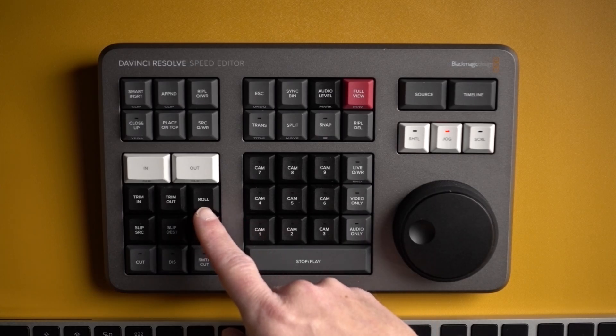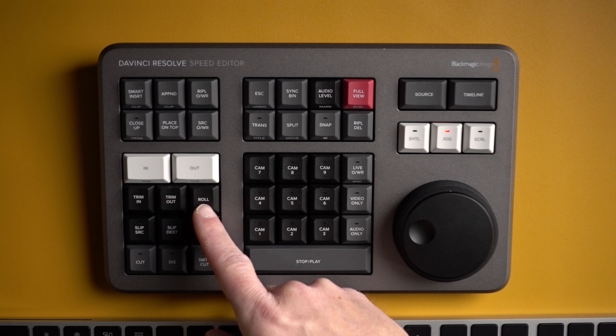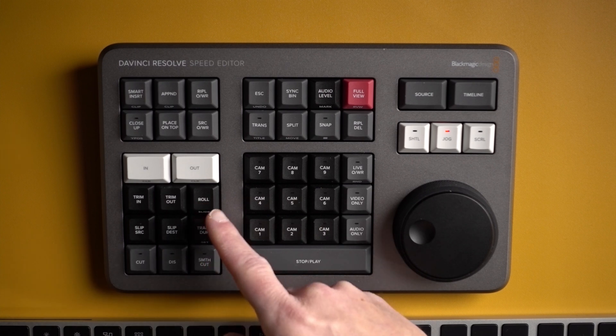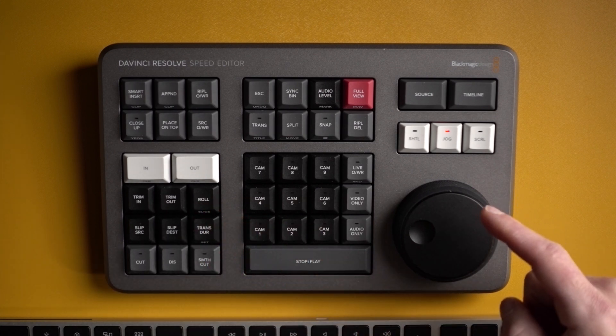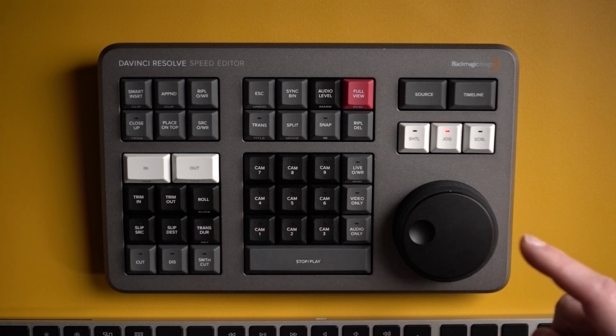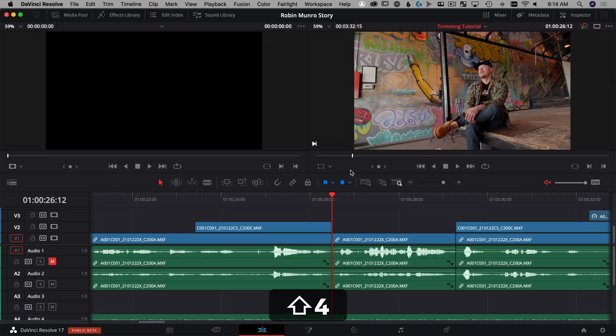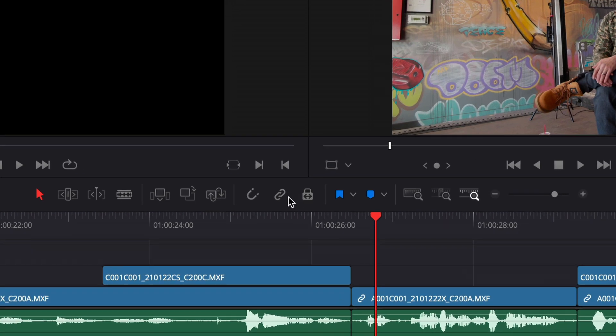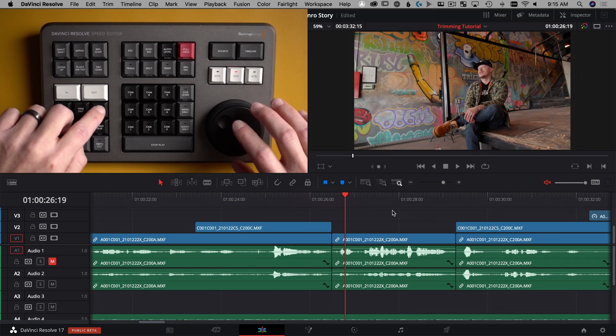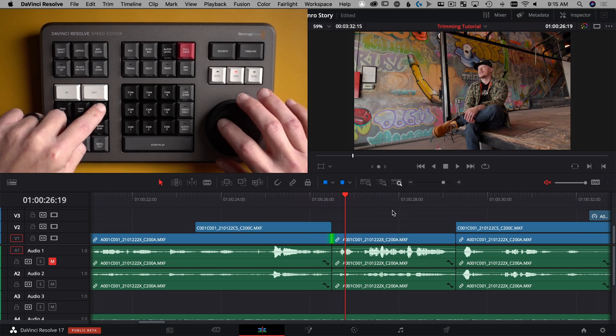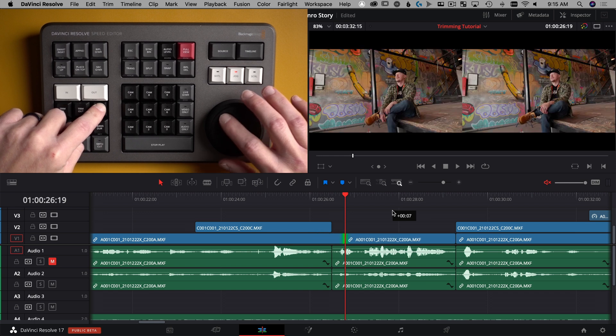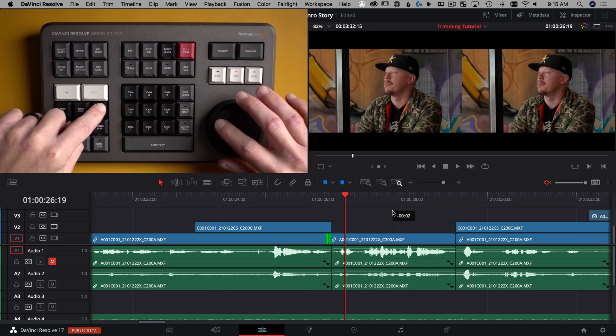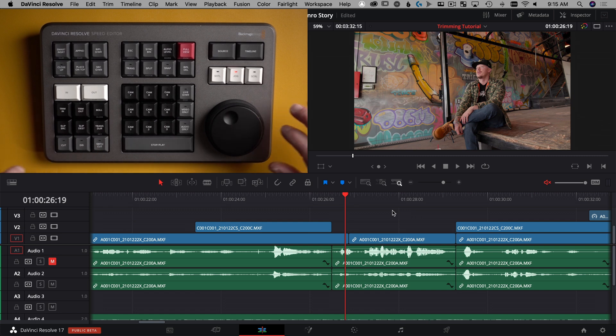Another great use of the roll button here that's on the speed editor is to do a J cut or L cut but you can't do it in the cut page so that's one little tip. If you hit shift 4 that'll take you to the edit page and you turn linked selection off, which is this guy right here, you're able to hit roll and then you can move the video track independent of the audio tracks beneath it to get that real smooth invisible cut of a J cut or an L cut.